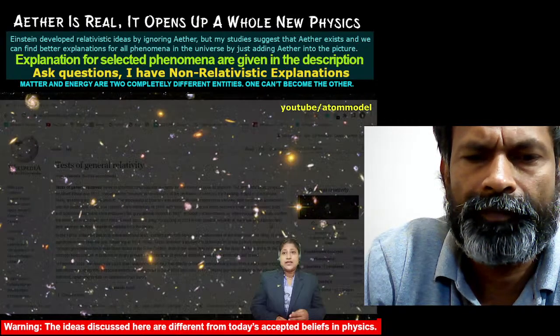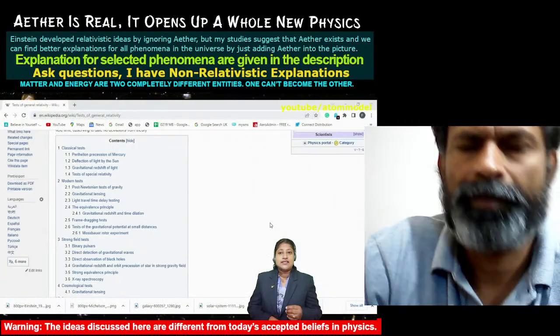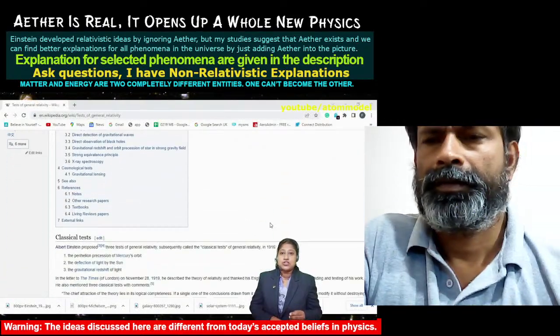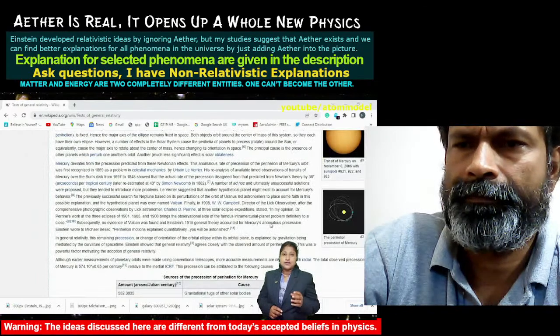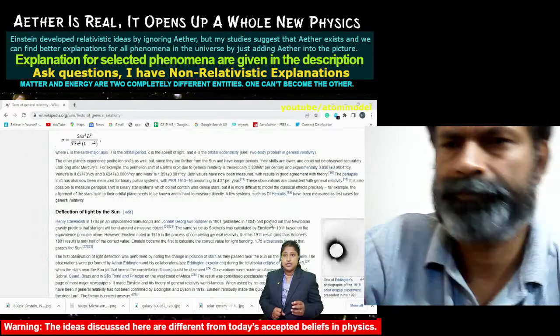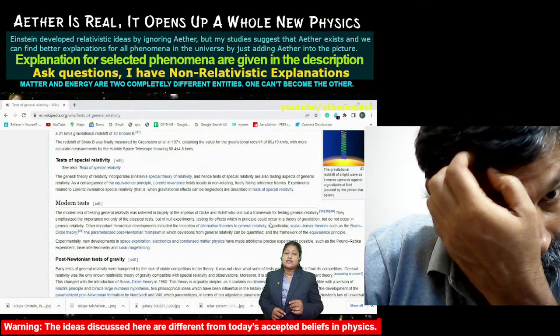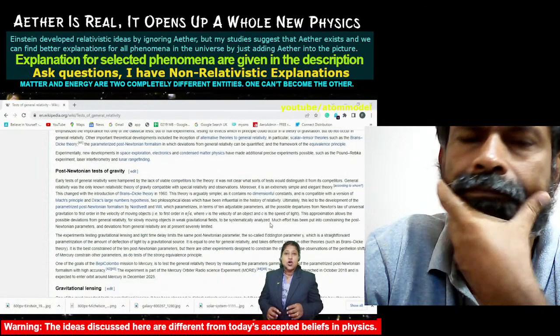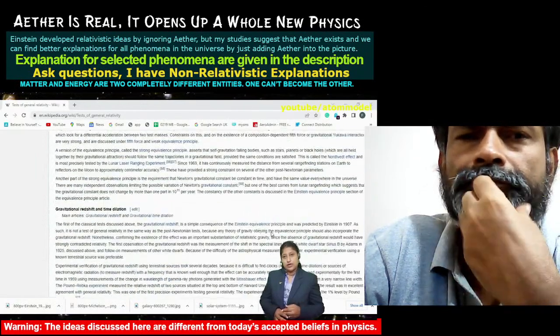By just adding aether into the picture, we can find better alternative explanations for all phenomena that are explained or predicted by the theory of relativity.